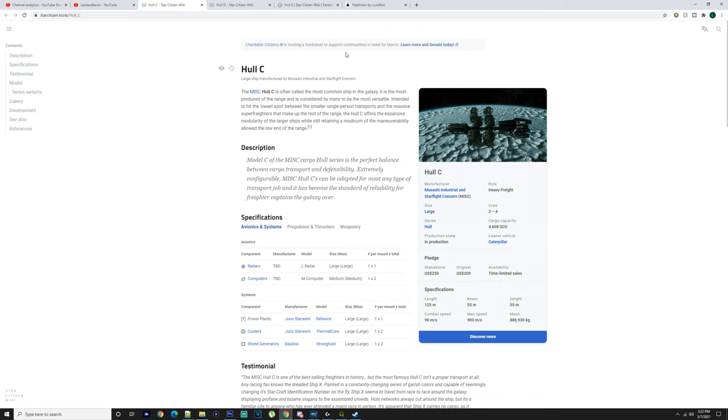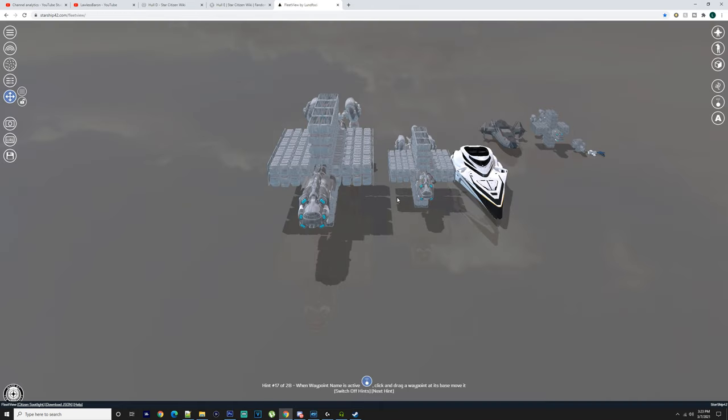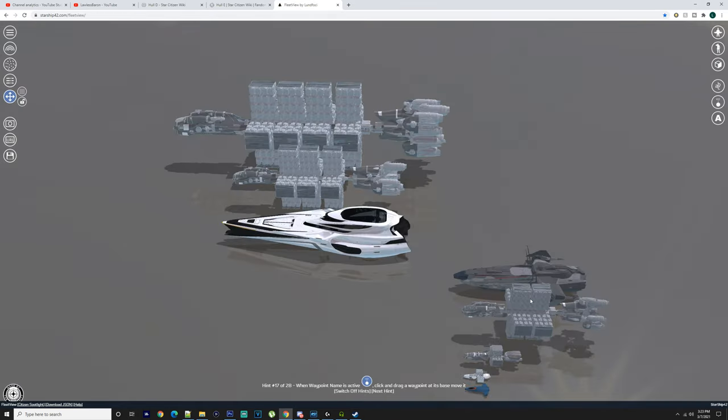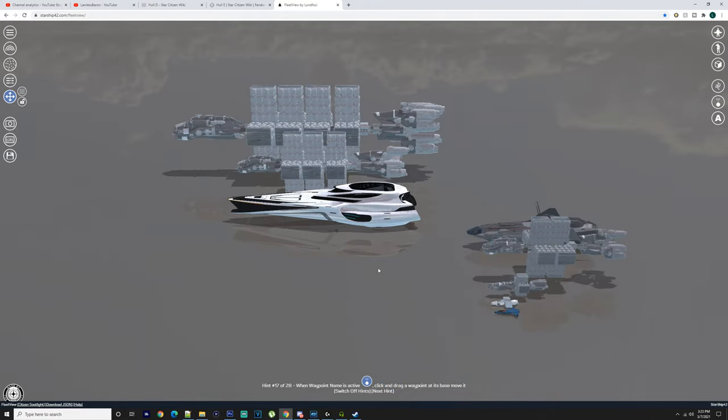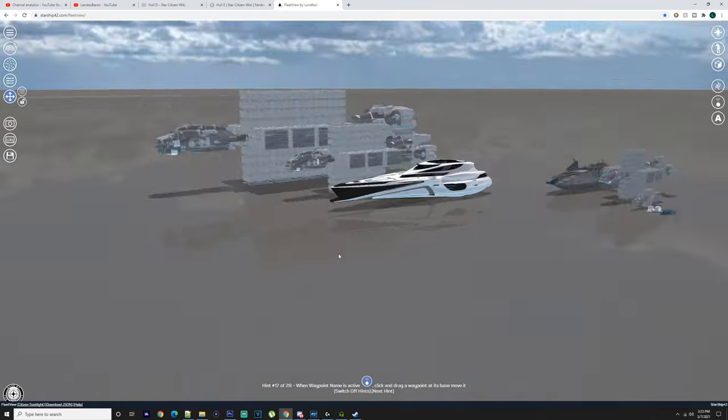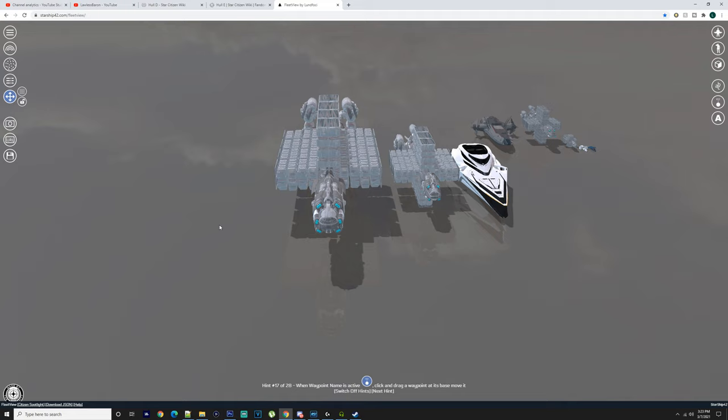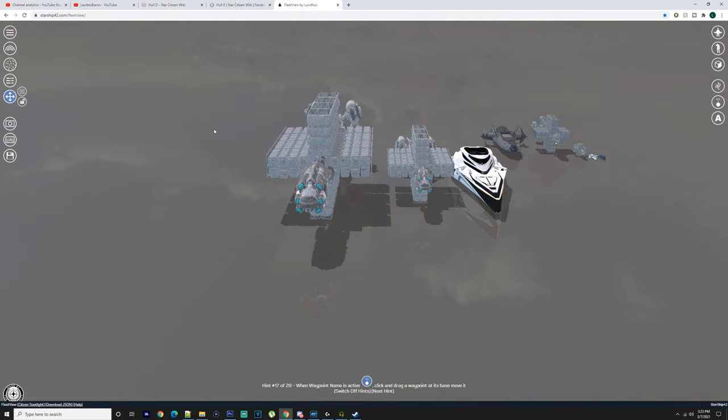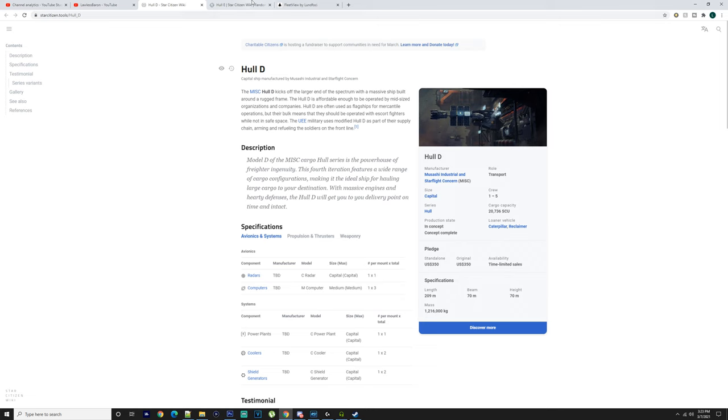The Hull D is 350 US dollars. This is a cargo transport, 20,736 SCU. This is getting much bigger. This is about the length of an 890 Jump. Some are the size of a Carrack. It all depends on what you guys really want to do with these because obviously these are massive ships. They are huge and they are not to take lightly on what you need to do and what you're going to do with them.